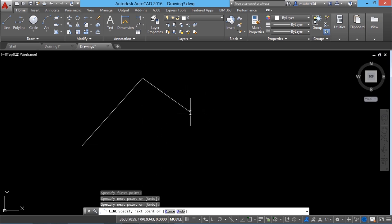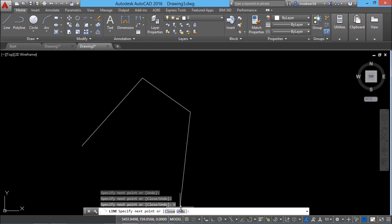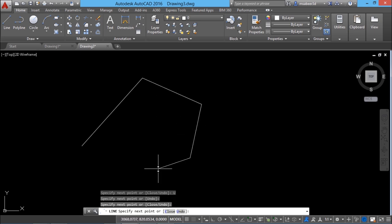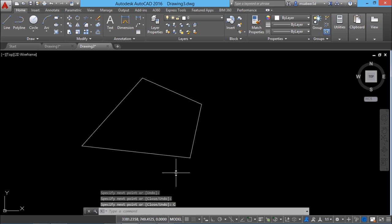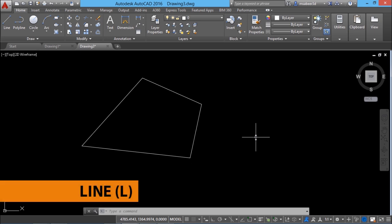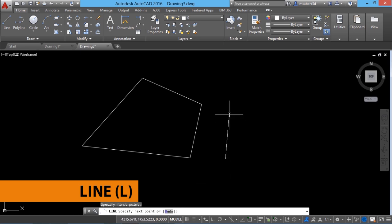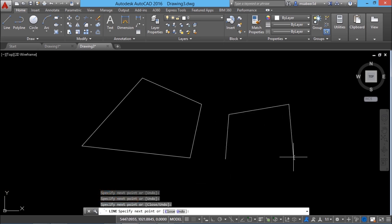Now I'll pick some random points to define the next segments. I can undo the previous segment if I want using the undo option in the line command. I'll click to define a few more points and click on close to exit the line command, giving me an irregular polygon. Alternatively you can also create lines by typing the letter L on the keyboard to get the same prompt sequence.